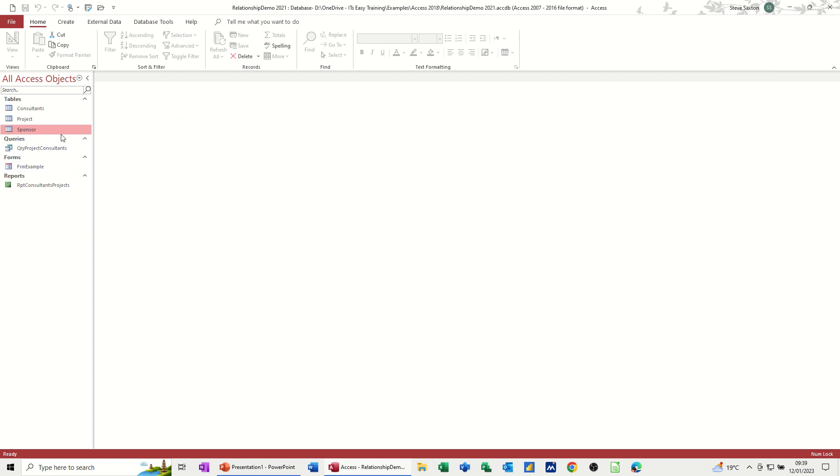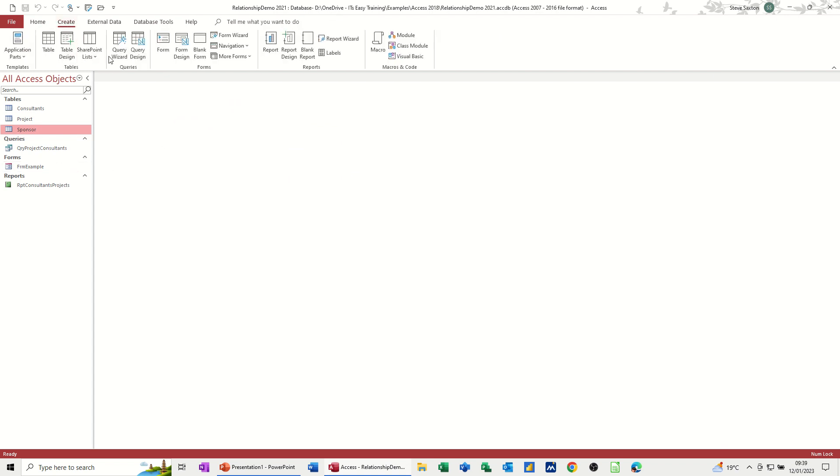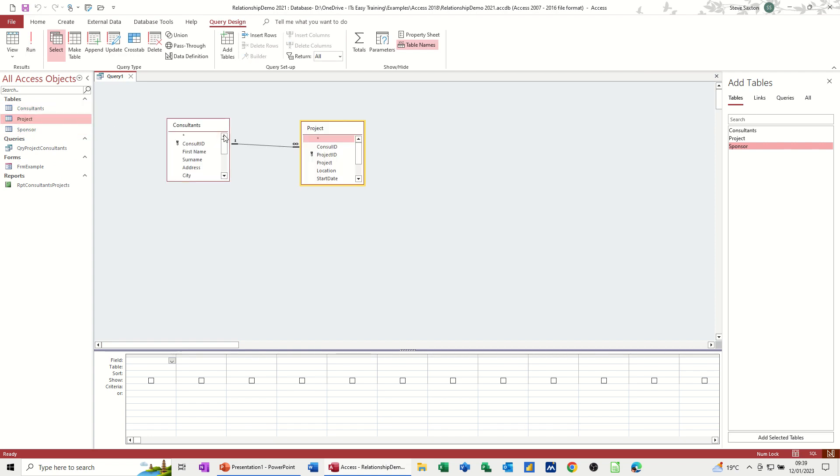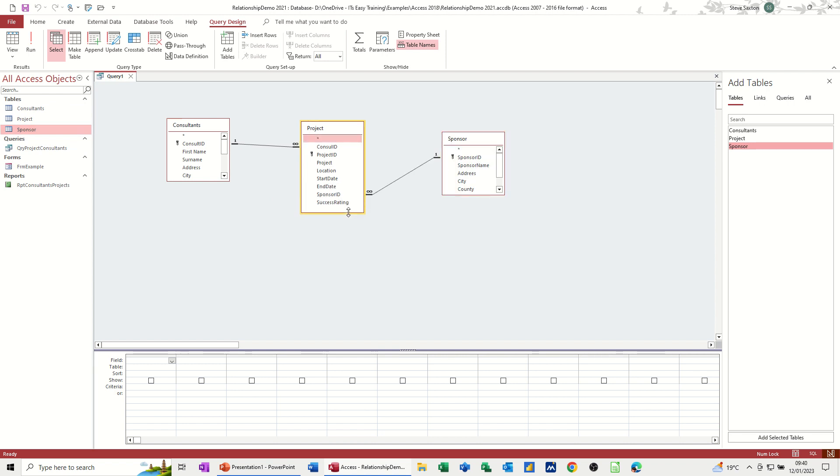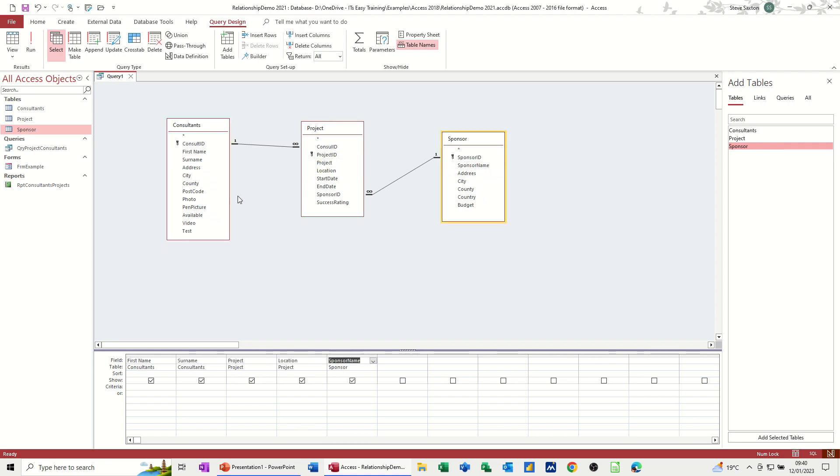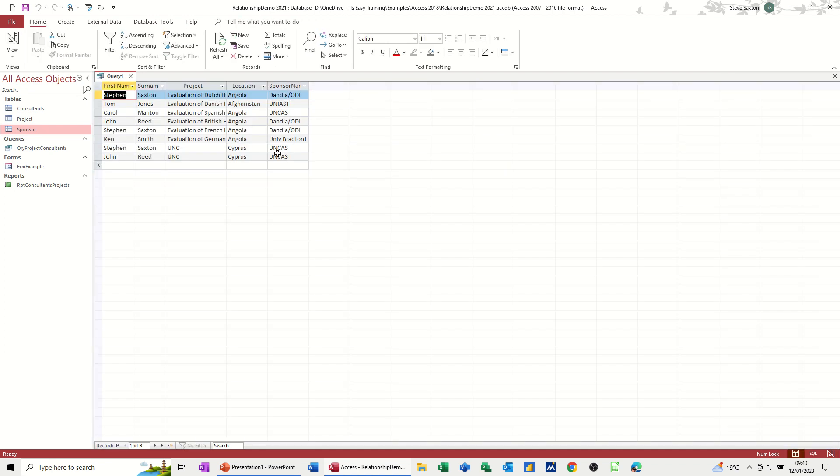Now I can create a query, another query. Create query. Query design. I can now add all three tables. So the project is like, project table's like the joining table. So I can pull information off from all three tables. If I just open these up a bit so you can see everything. Like that. So now I want first name, surname from that. I want project and location from that one. And I want sponsor name from that one. So if I run this query, let's see if that works. Yes it does. So I've got sponsor name.